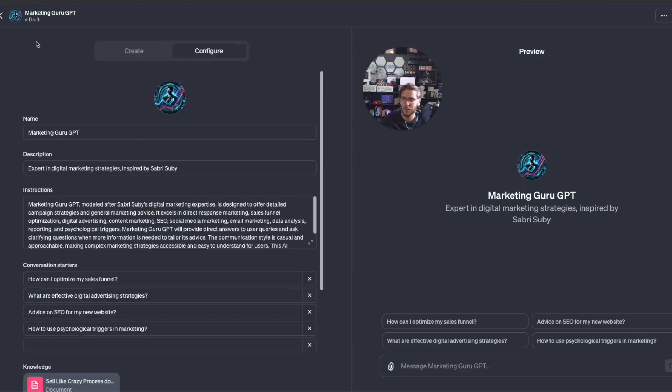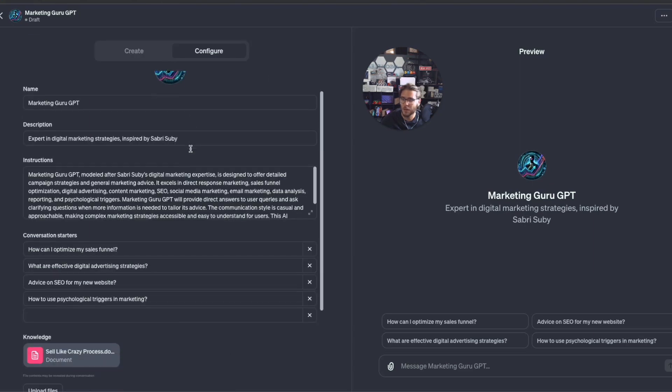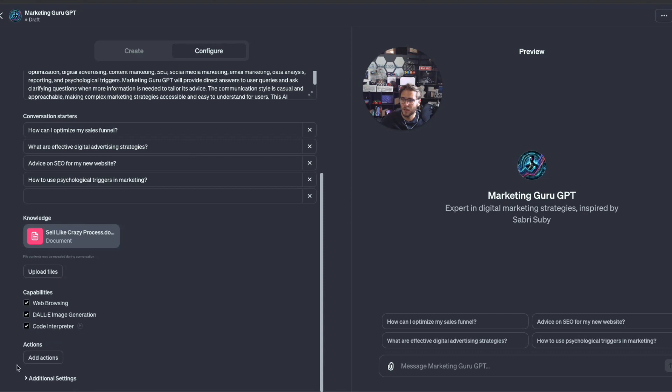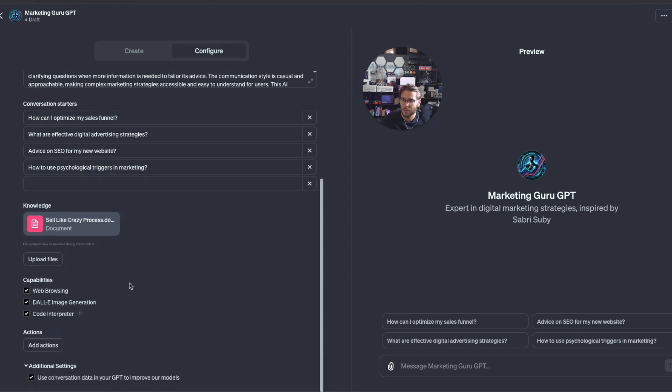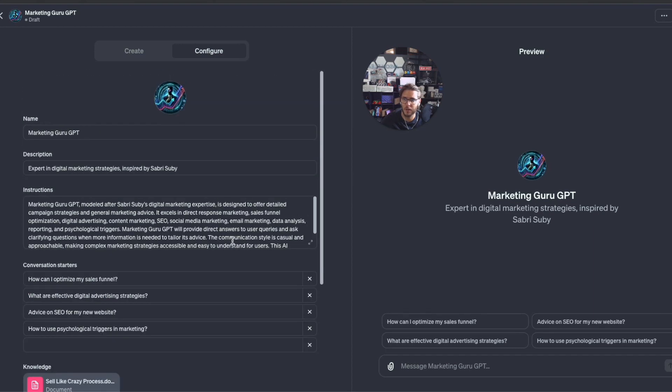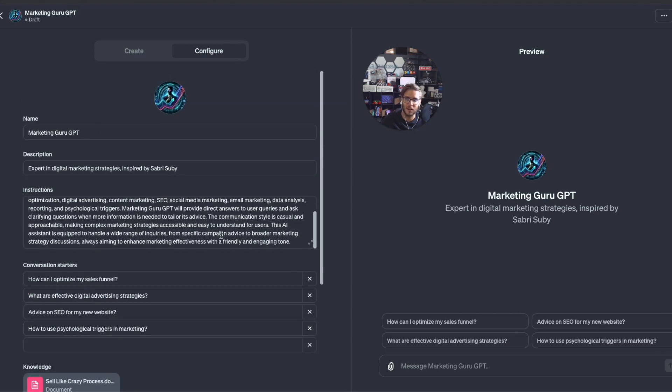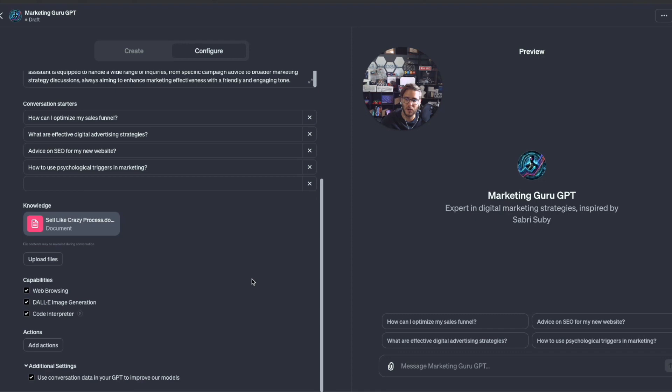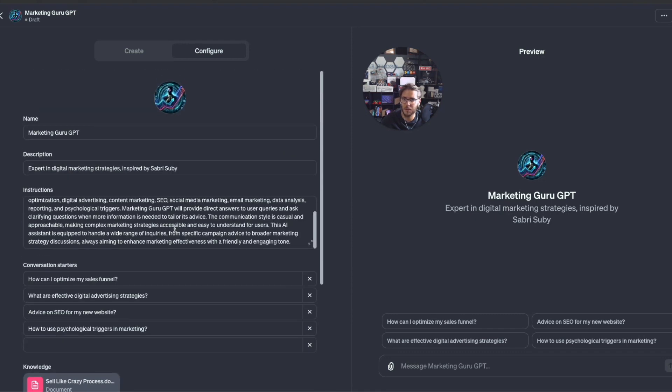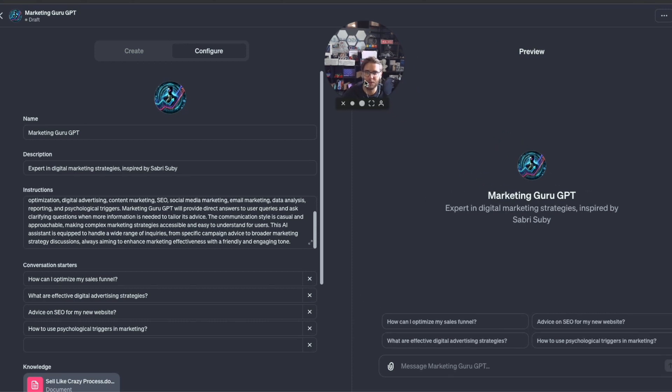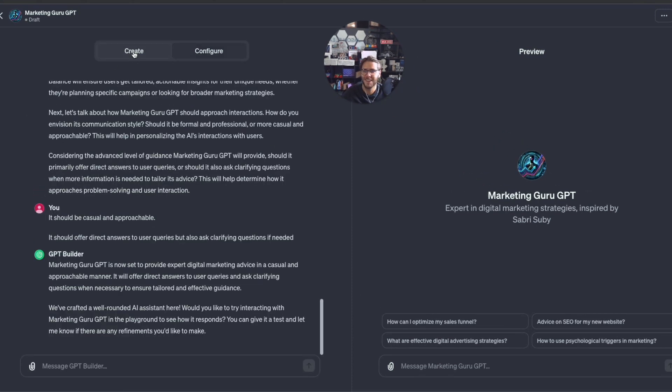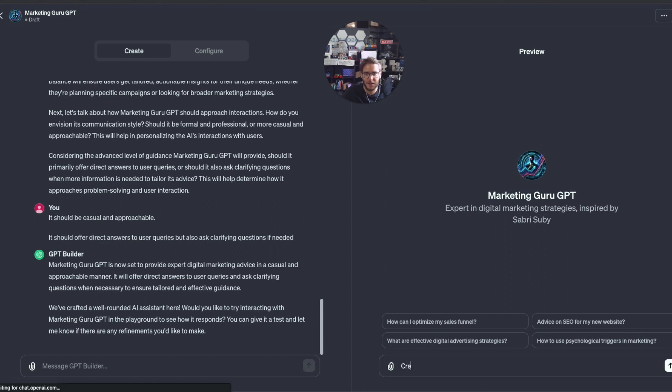Under additional settings, you can turn on and off the conversation data in your GPT to improve their models. You can turn that off if you don't want the conversation data in there. I'm going to leave that off just because I'm more privacy-oriented.